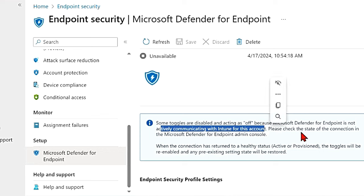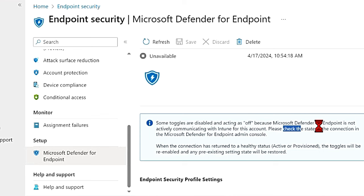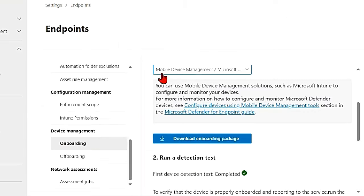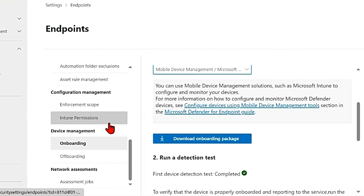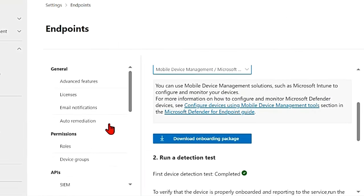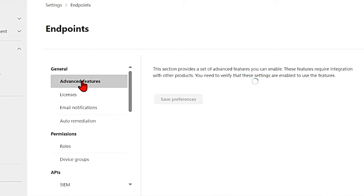Okay, so we'll have to establish this connection. So go back to the Defender portal. In settings, endpoints, scroll up to the first one where it says advanced features, go to that.